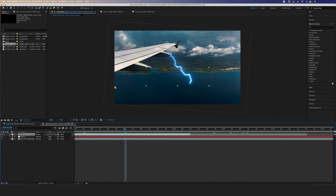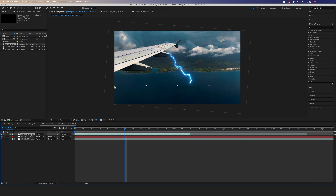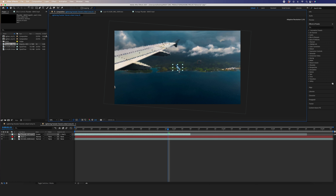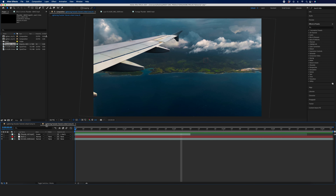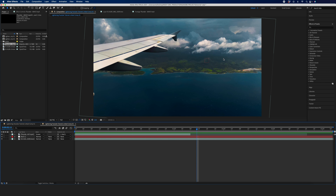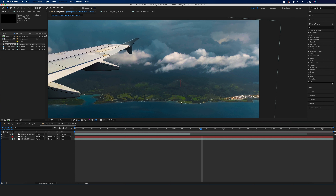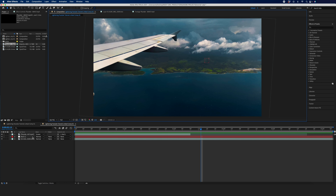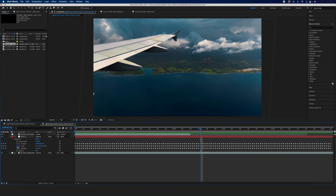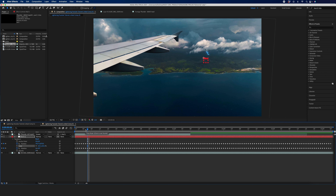The next thing I want to do is take all the tracking information from null one and apply it — parent it to my thunder clip. Now all my tracking information is being applied to the thunder. However, I need to resize it and make it smaller. That looks great. I'm going to click on the null object and turn off the scale because I don't need that information — the only thing I need is position and rotation. I'm happy with that, so I'm going to go ahead and click Save.